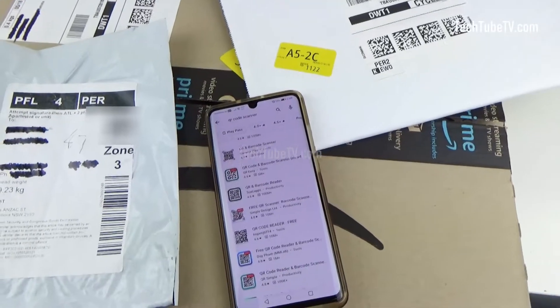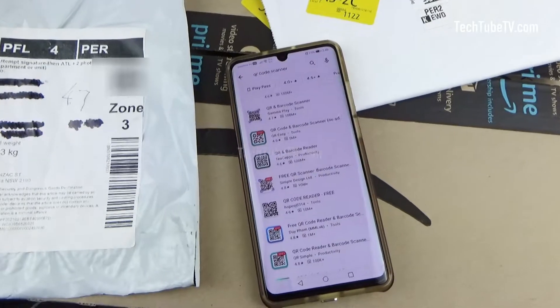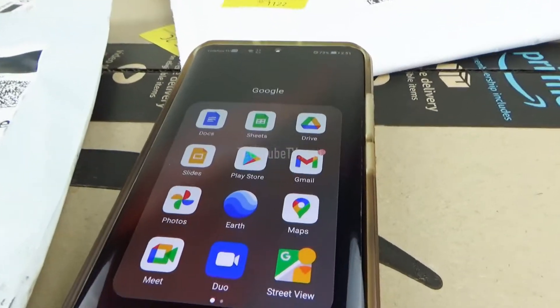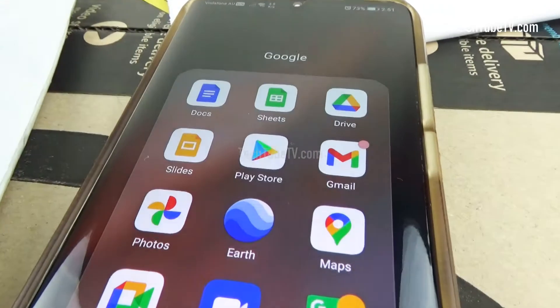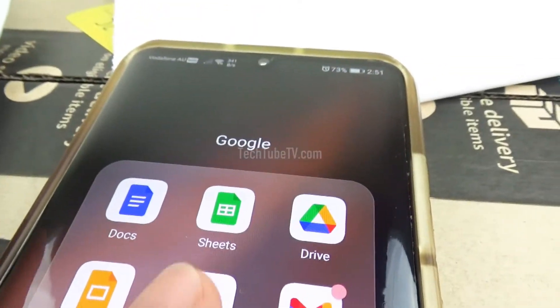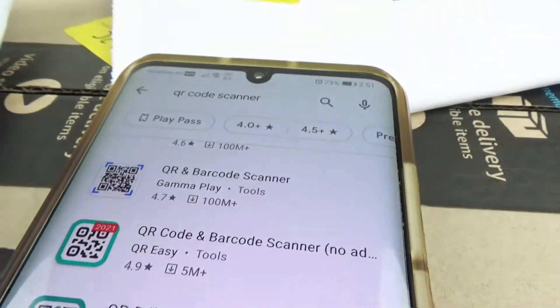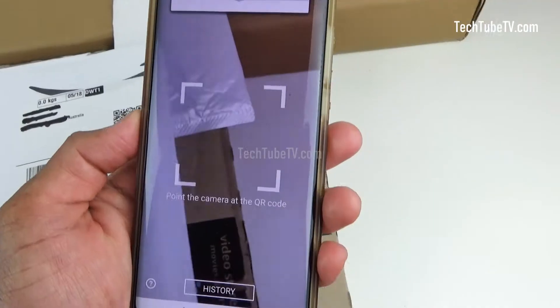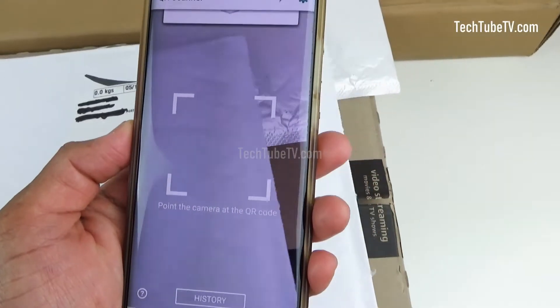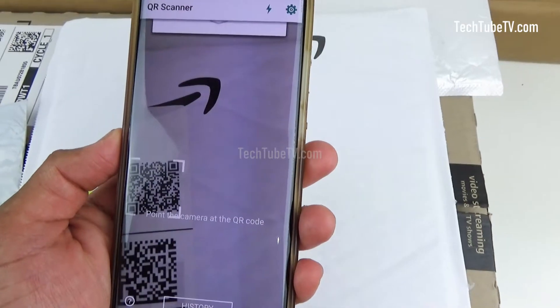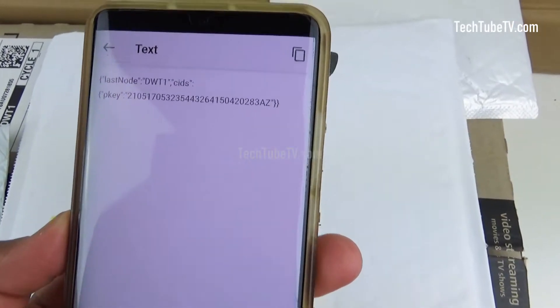First, you will need a QR code scanner or reader app. Whether you are using an Android or Apple device, go to the App Store and install a free QR code reader app. Use the app on your phone and scan the QR code to reveal the information they contain.